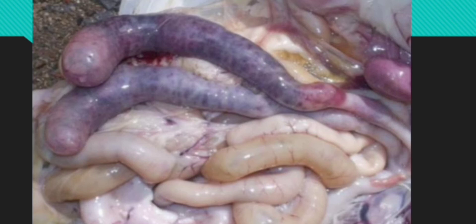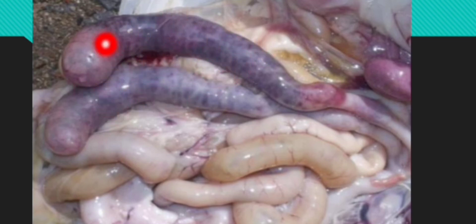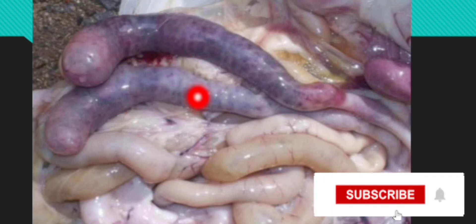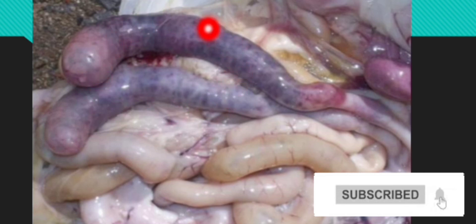When they are eating up the intestinal mucosa, they damage the intestines. When they damage the intestines, there is hemorrhage. You see the intestinal mucosa — it fails to absorb the intestinal content.